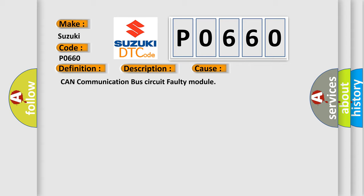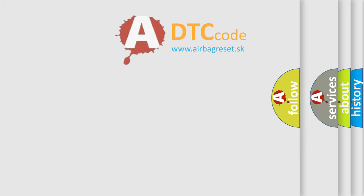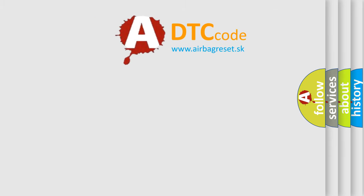This diagnostic error occurs most often in these cases: CAN communication bus circuit faulty module. The Airbag Reset website aims to provide information in 52 languages.